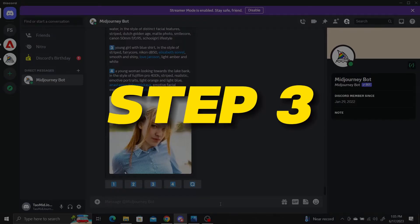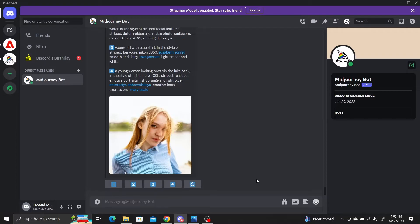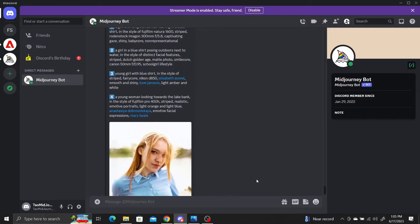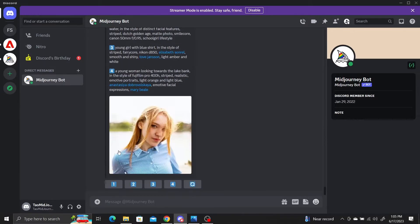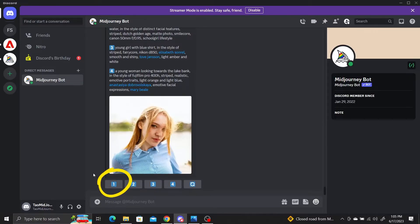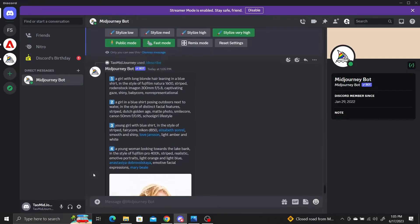Step 3: Generate images using the AI descriptions by selecting the numbered button underneath the descriptions. Each button corresponds to a description, so the number one button corresponds to the first description.